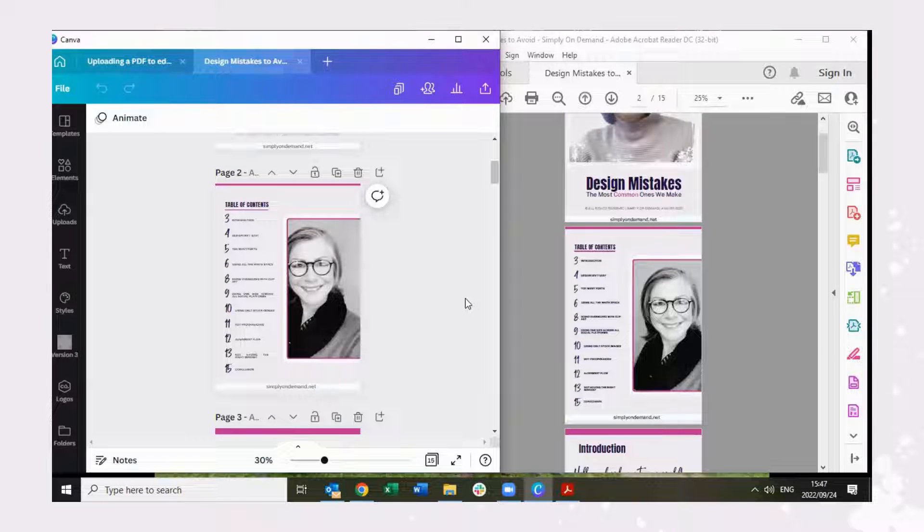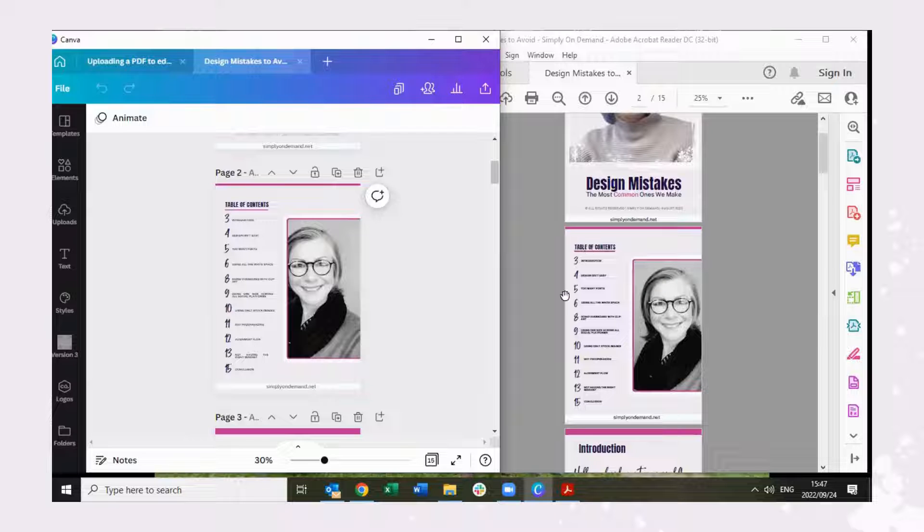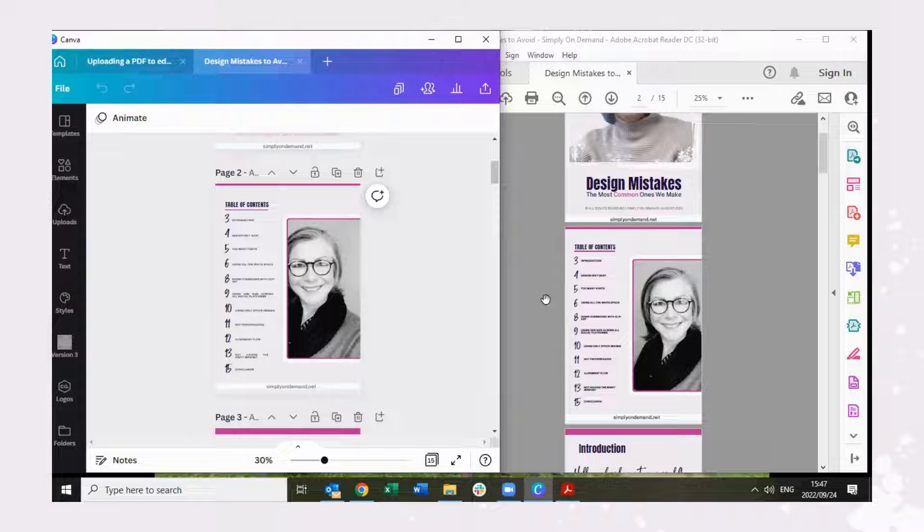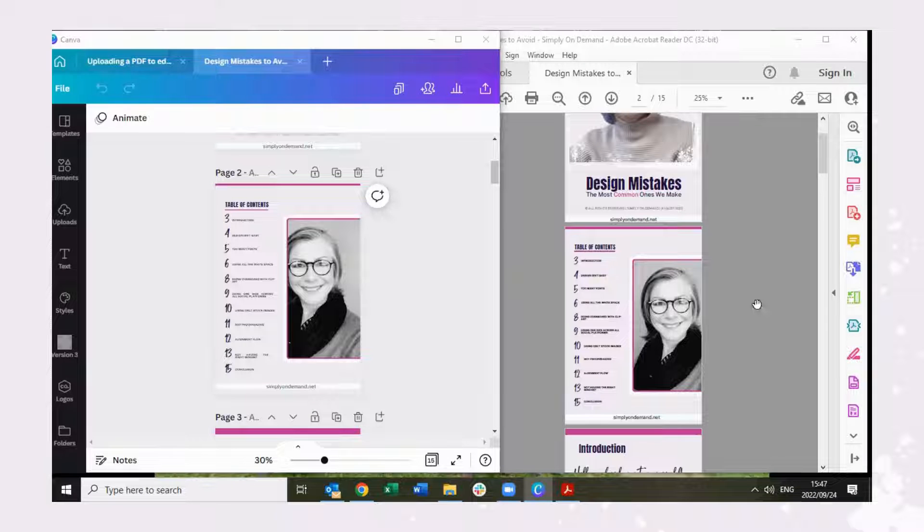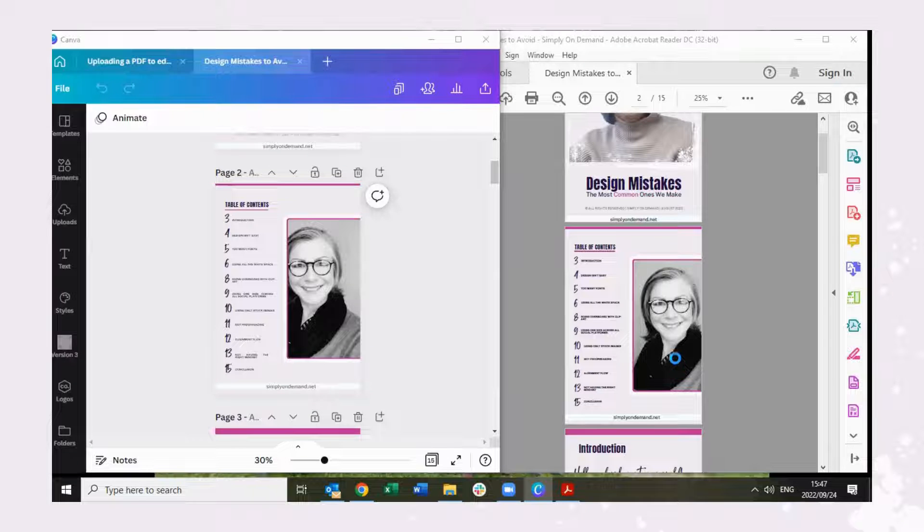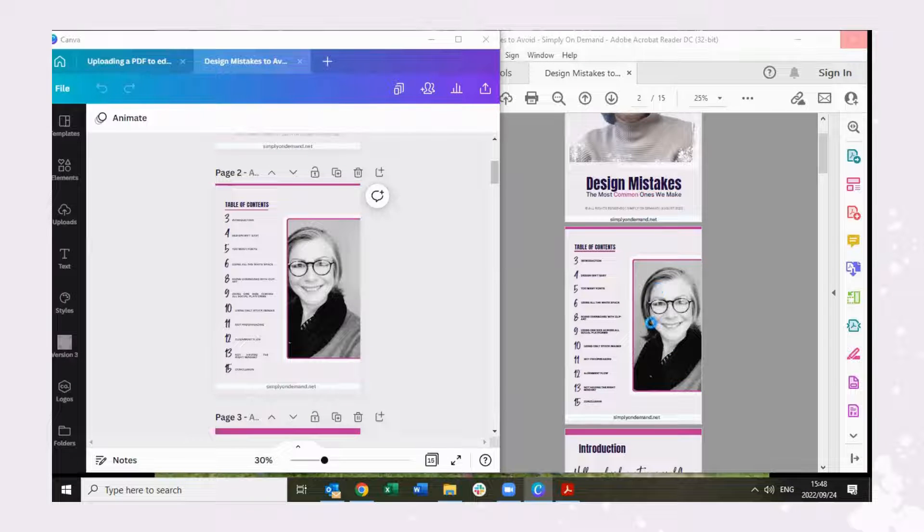Now why would you edit a PDF document, a perfectly fine PDF document? You may have changed something on the document itself, whatever it may be. You may even have changed your hairstyle.